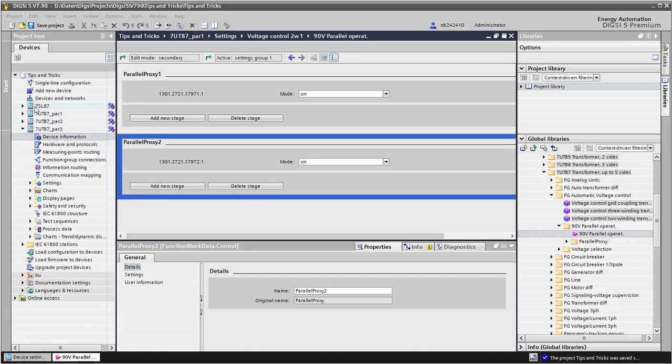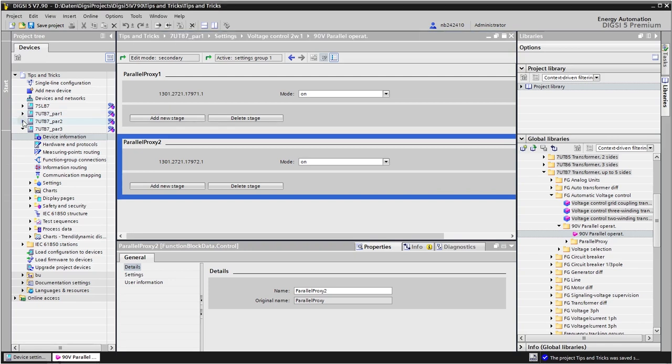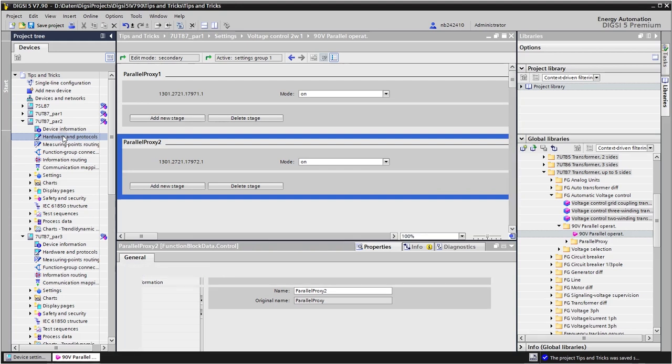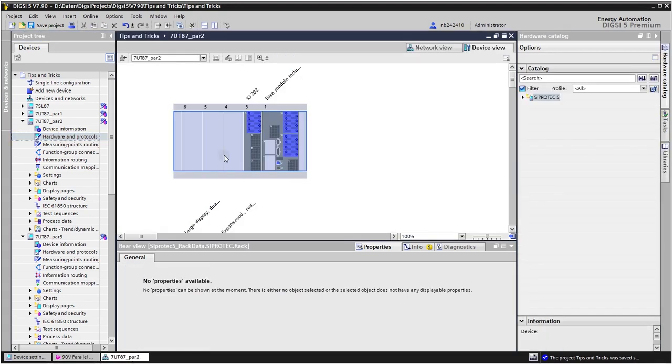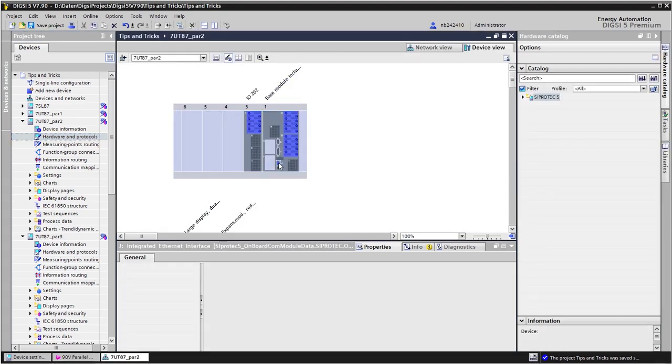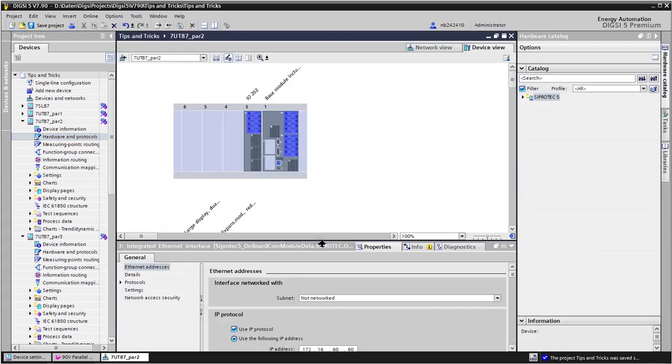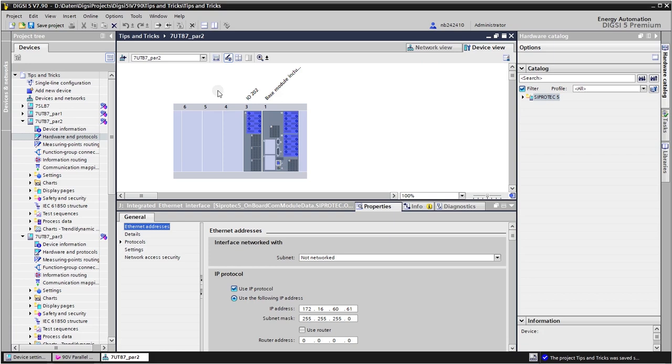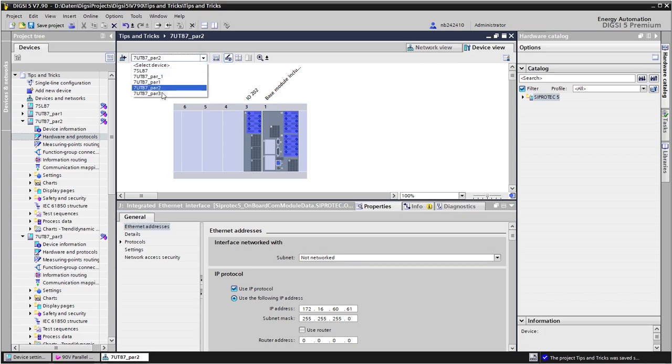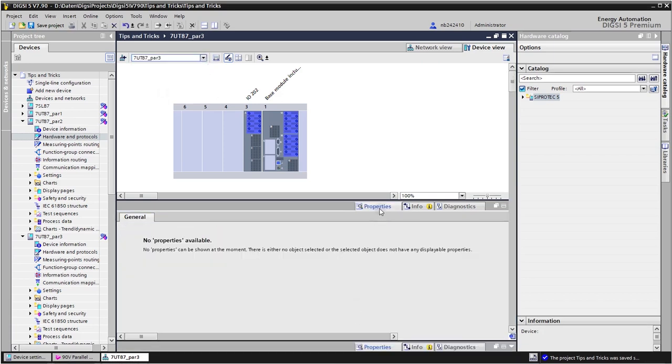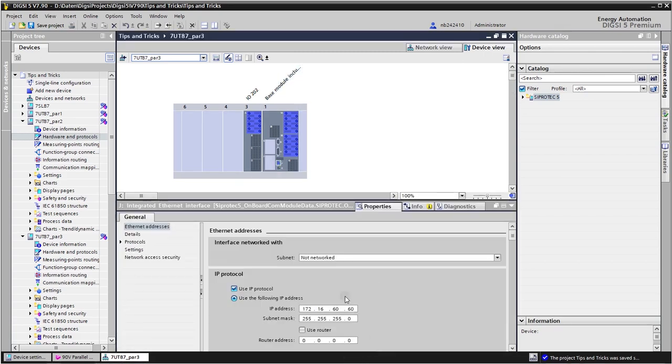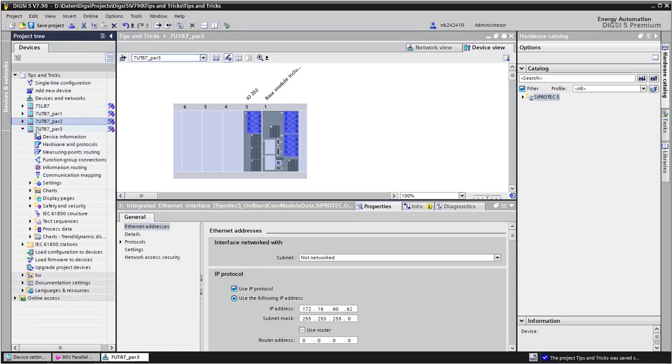So here are the three devices. I meanwhile copied the devices and renamed them. And what is left is, as I said before, to adapt the IP address of every device in the port J properties. So here I take the 61 for the second device and I can also jump here to the third device. And in the properties I set the 62. So every of the three devices now here has a unique IP address.